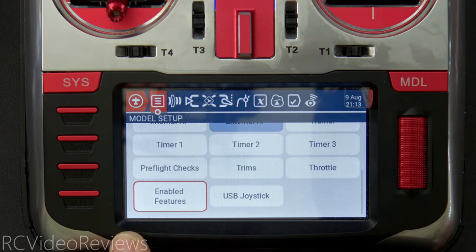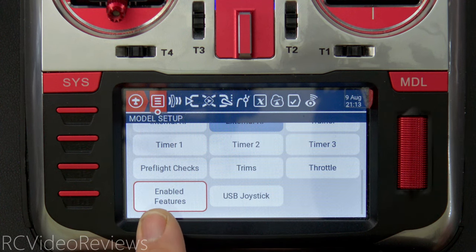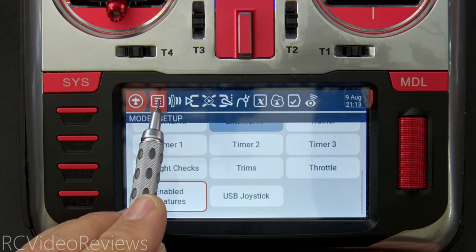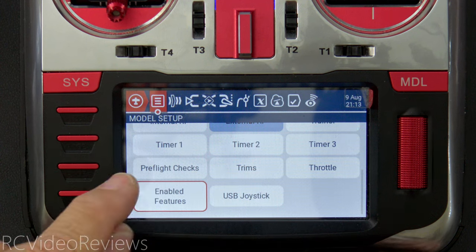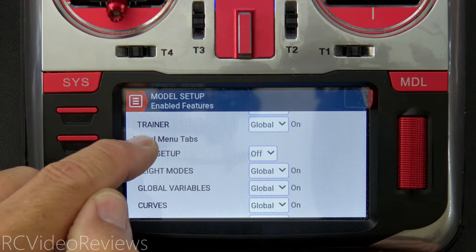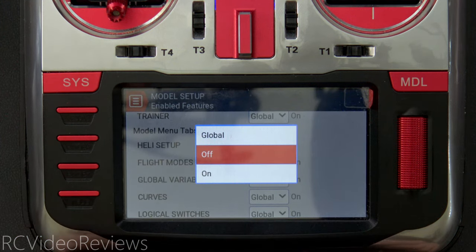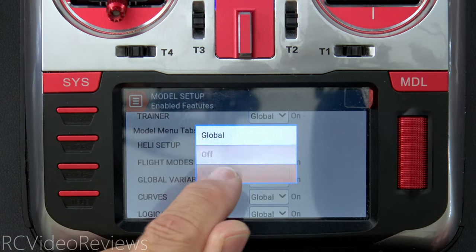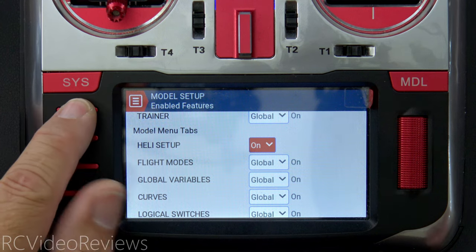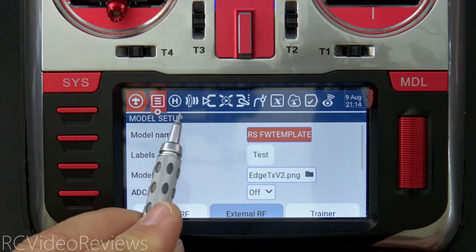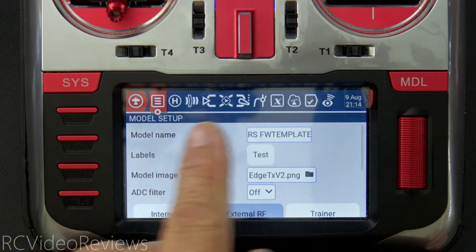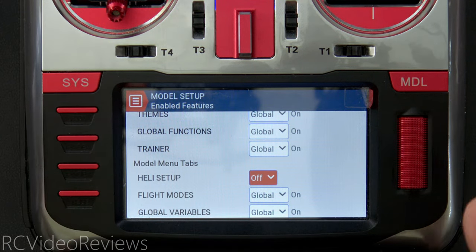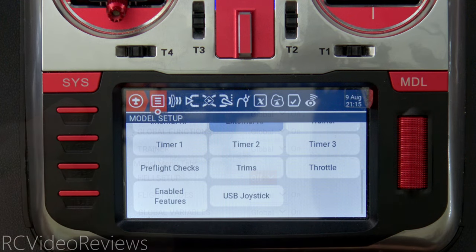Under model setup, Enabled Features lets you turn features on and off. Notice I don't have the helicopter tab showing — it's disabled. I can go into Enabled Features and turn on the heli setup for this model specifically, overriding the global setting. When I do that, the helicopter tab appears. Since I'm not using it on a fixed-wing setup, I'll turn it back off. That wraps up model settings — feel free to adjust to suit your needs.